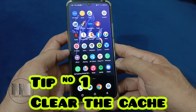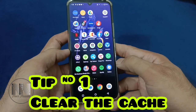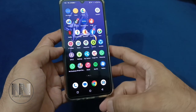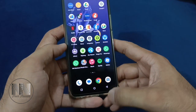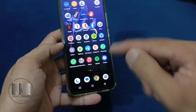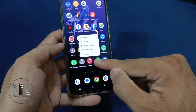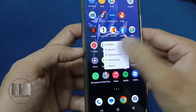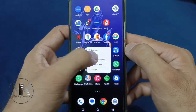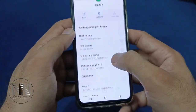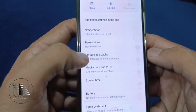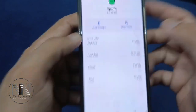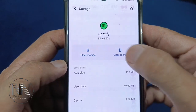Tip number 1: Clear the cache memory. First of all, select the application which is becoming slow and laggy. Press and hold. Then the option is app info. Then scroll down. It is storage and cache. And then the option is clear the cache.